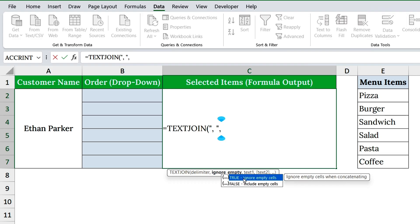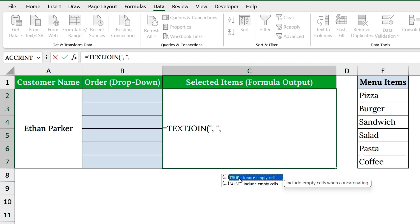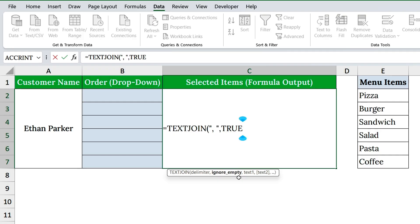The second argument is a logical value. It tells Excel whether to ignore empty cells. If you type true, Excel skips any blanks and keeps your output clean, with no extra commas hanging around. If you type false, it includes the blanks, which usually makes the result messy. So, true is the smart choice here.